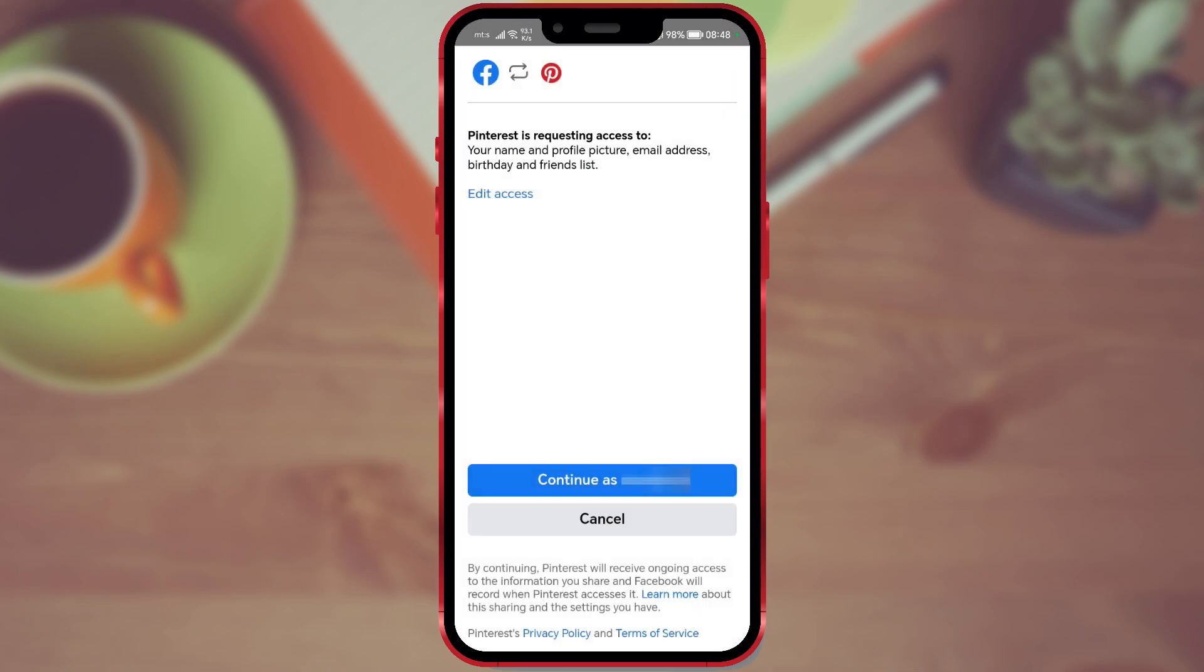Here, it asks for permission for Pinterest to access your name, email address, profile picture, date of birth, and friend list. If you agree, click the Continue button. This completes the process.